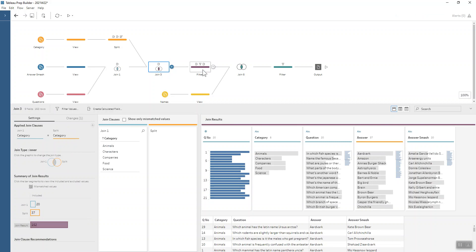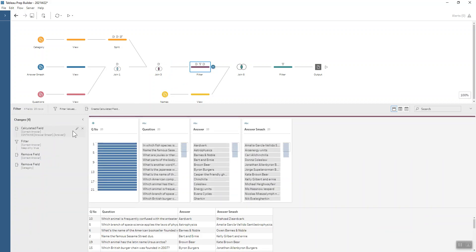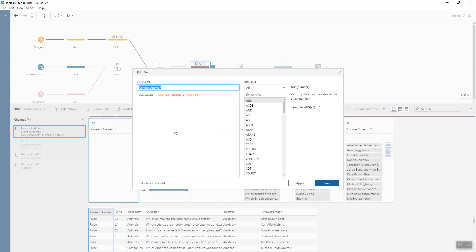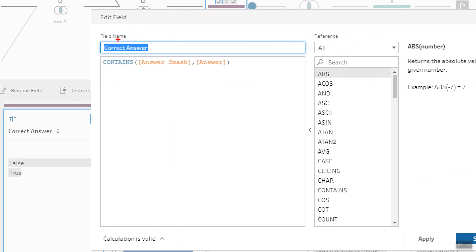I broke this first filter down into multiple stages. First of all, we've got a calculated field called correct answer. We're saying if our answer smash contains the answer, then basically this is going to give a boolean output, either true or false.